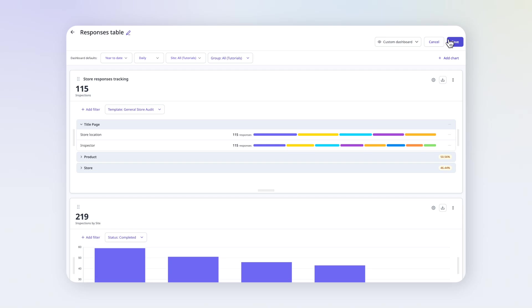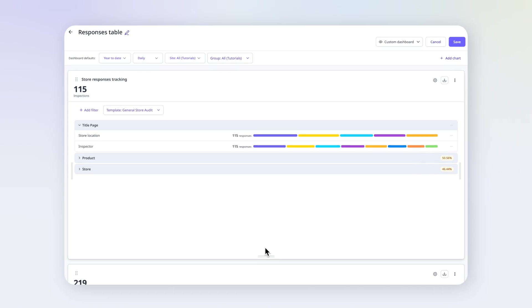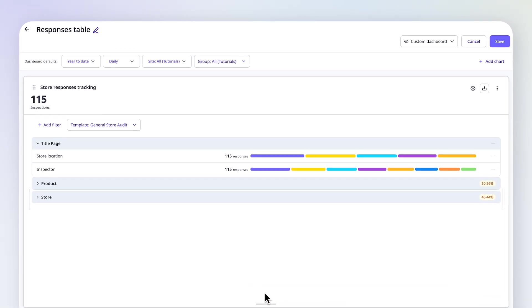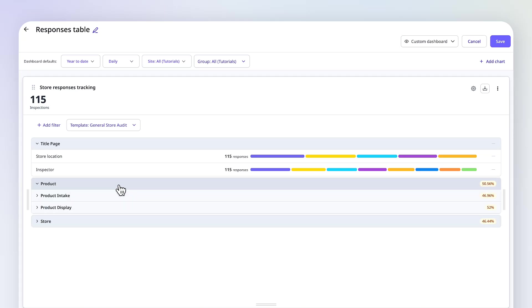Now let's review the data in the chart. First I'll drag here for an expanded view. The table is organized by pages of the template with each section underneath. We can see the average score for each page and section across all inspections.